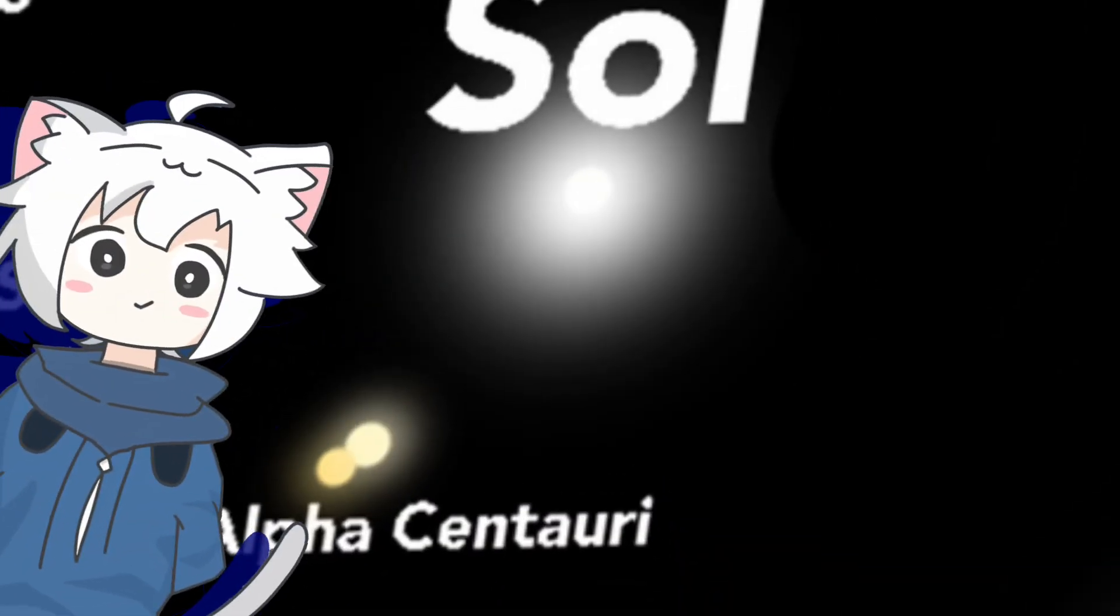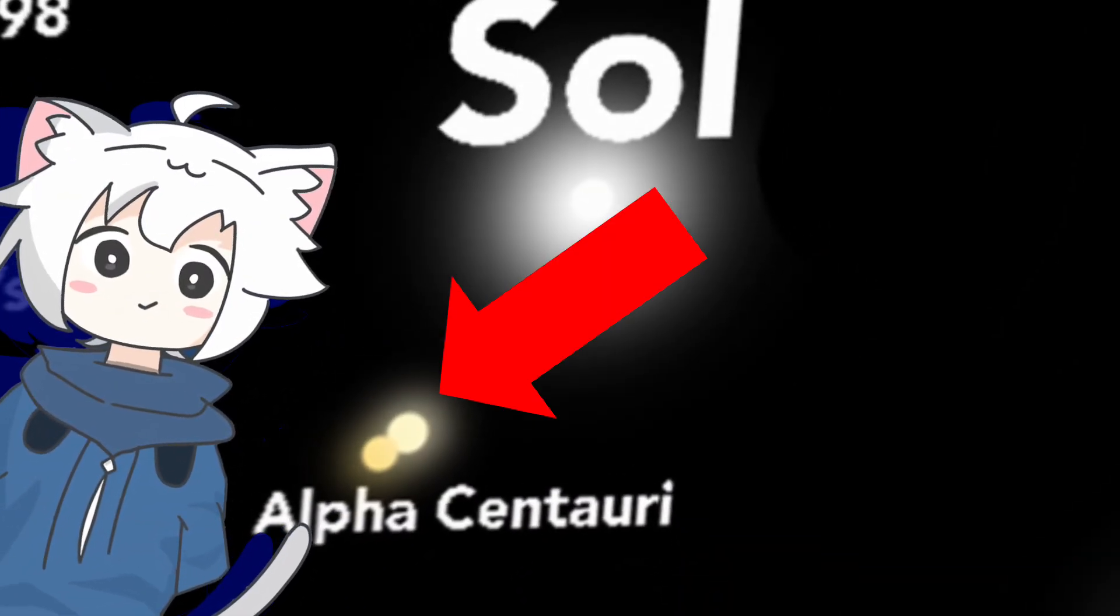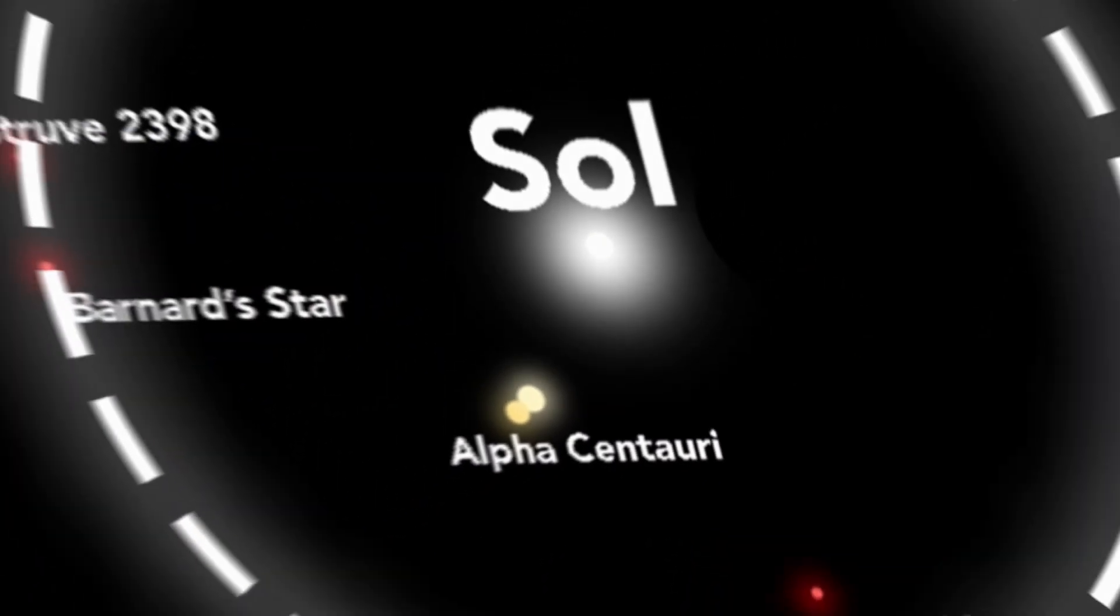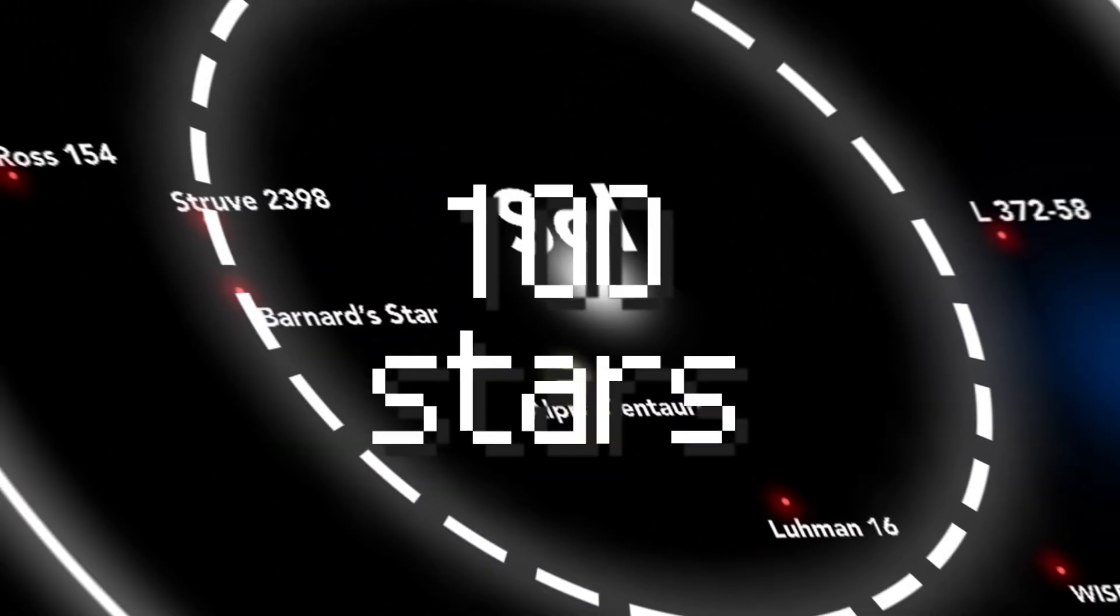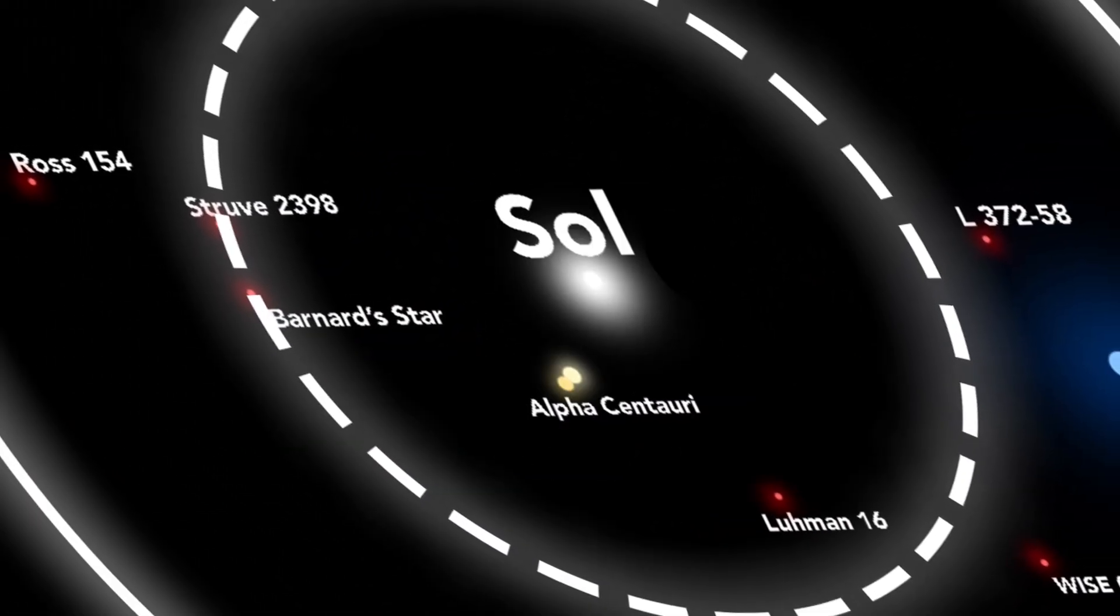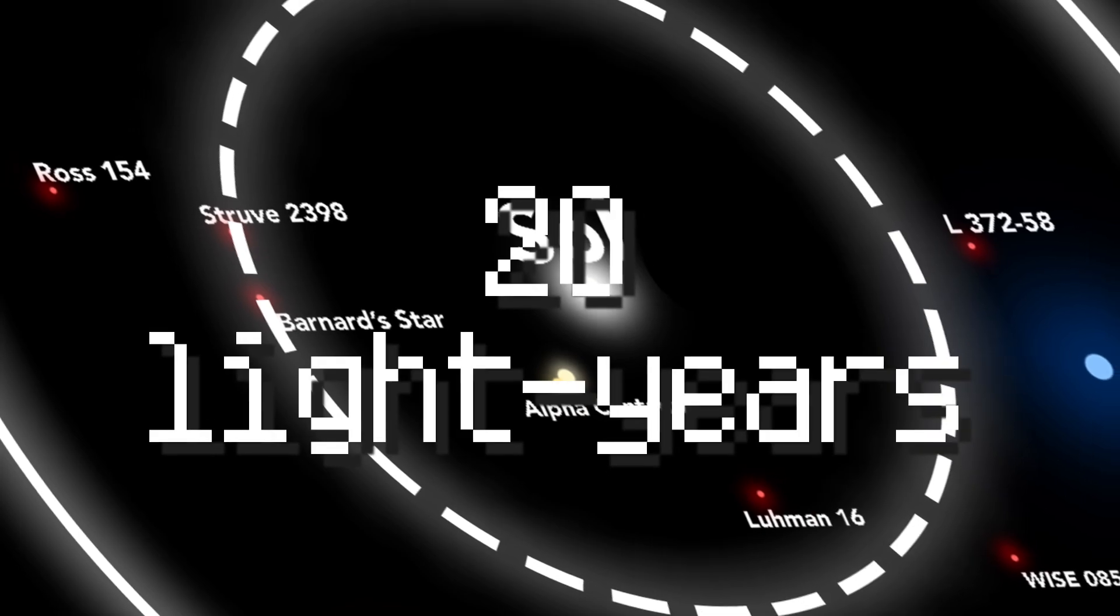Although the closest star from us is over 4 light-years away, there are still roughly 100 stars within the range of 20 light-years.